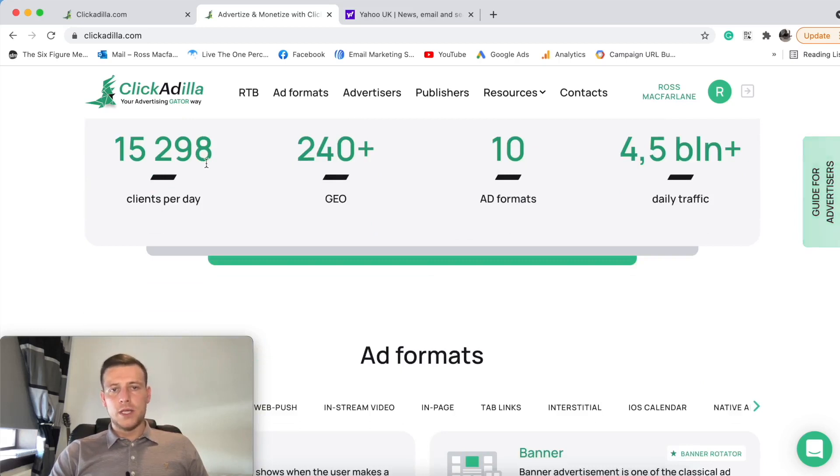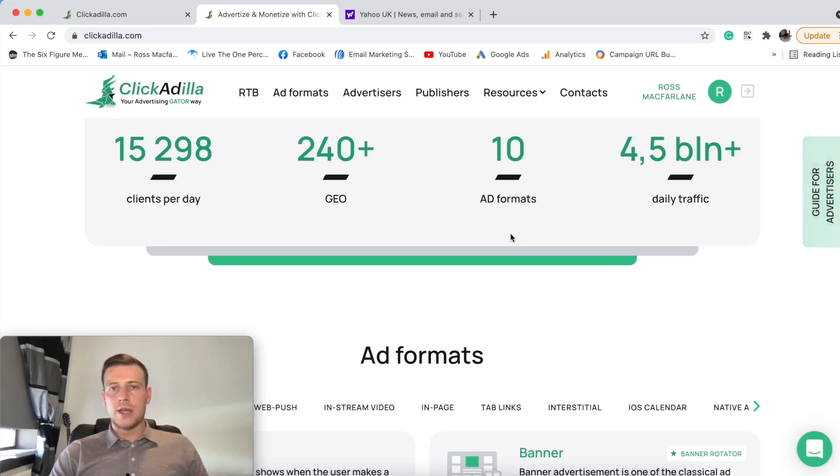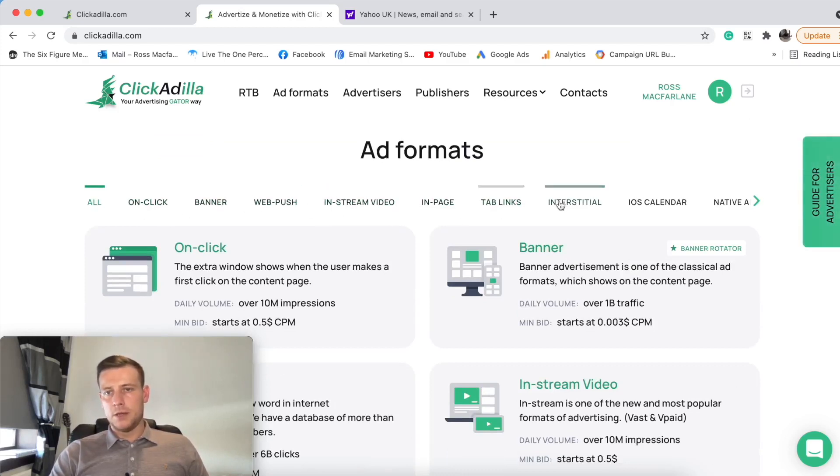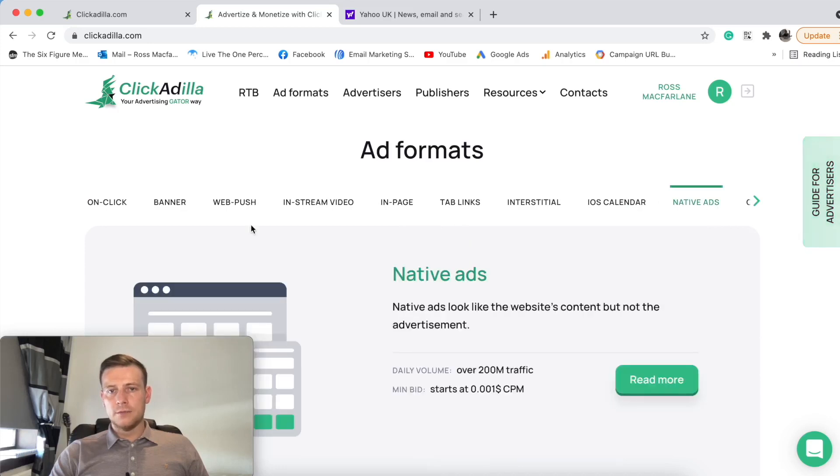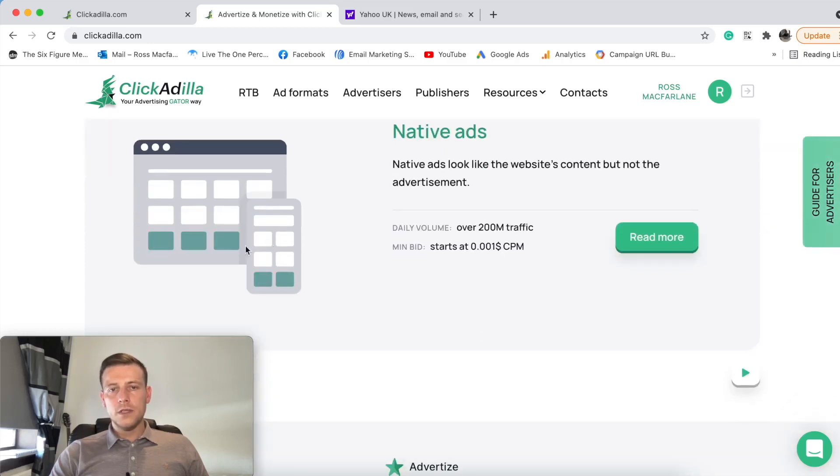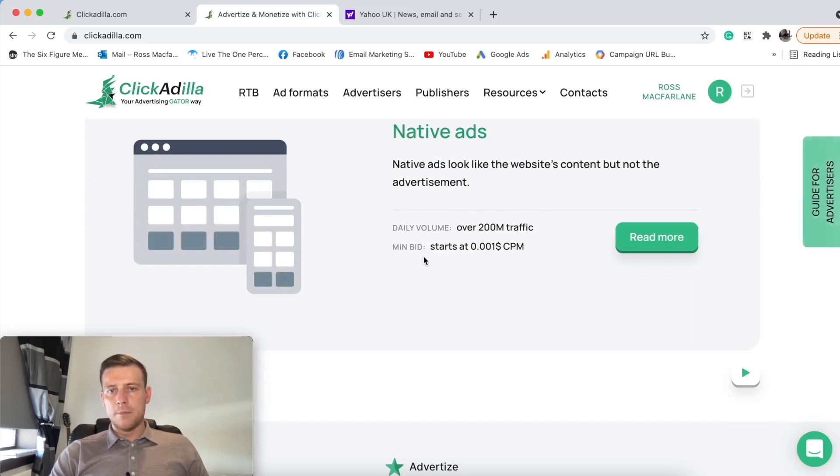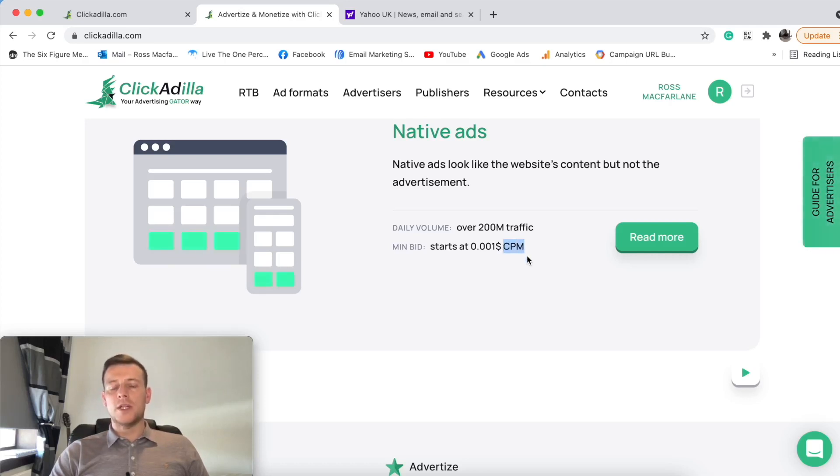So it's telling me here it's got 240 geos, 10 different ad formats. So that's probably stuff like push, pop, all these different types of things. We are specifically looking for native. So here we go, ad formats. It's got banner, web push, in-stream, in-page, tablet, interstellar, native. So we're looking at native ads. 200 million daily volume, over 200 million traffic. Minimum bid starts at $0.001 CPM. So it's telling me already.